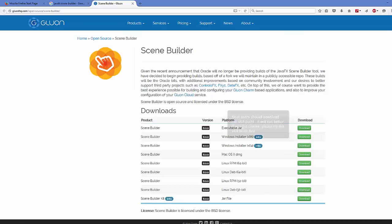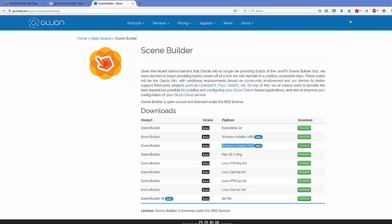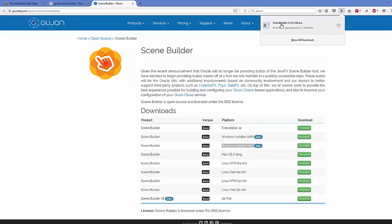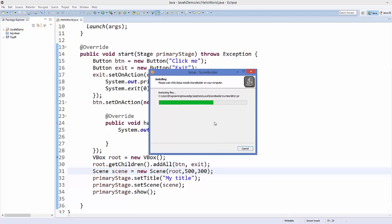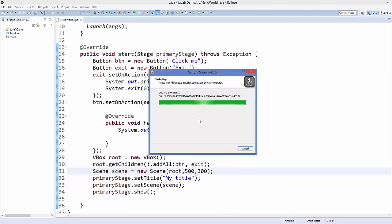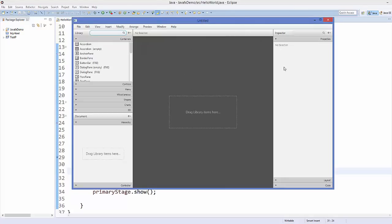I'm going to install the 64-bit executable file, so just click Download and it will download Scene Builder to our operating system. Once this executable is downloaded, click it and then click Install. It's not a big installation — it will be installed immediately. After the installation you will be able to see Scene Builder directly launched.